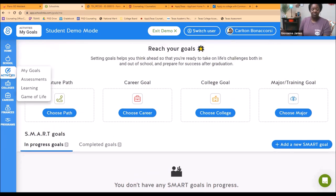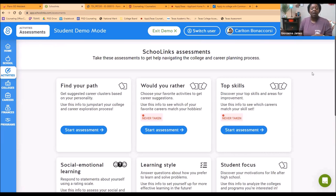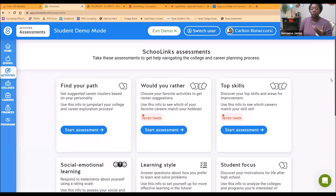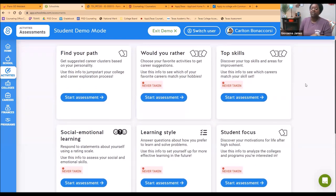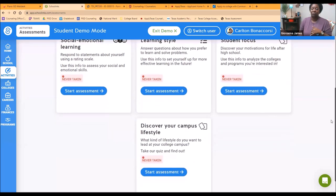Under activities, you can also click on assessments. This is where you see a variety of quizzes and activities that really help you explore and learn about yourself. The one that you did initially when you logged into School Links is the Find Your Path assessment — that one is done, but you can redo it if you would like. There are some others as well. This tells you what you can do to really get a feel for your learning style, think about career options, and identify your top skills.